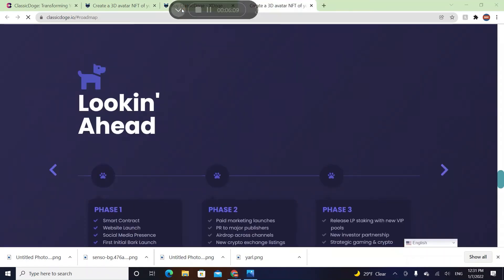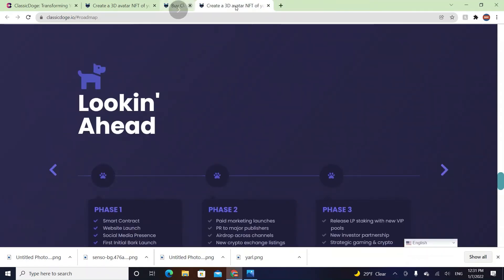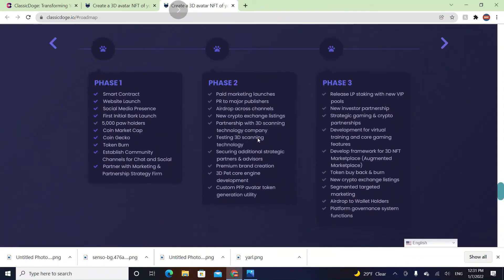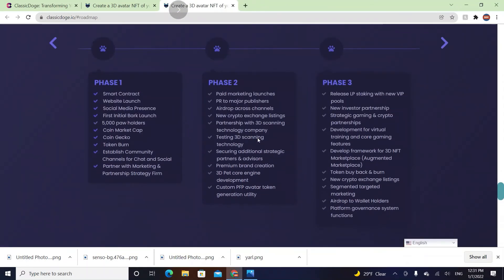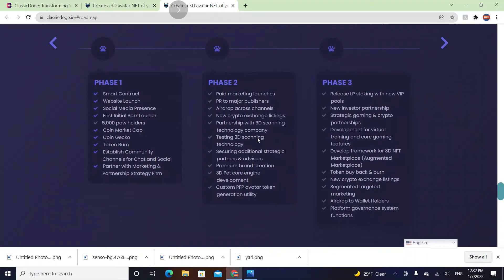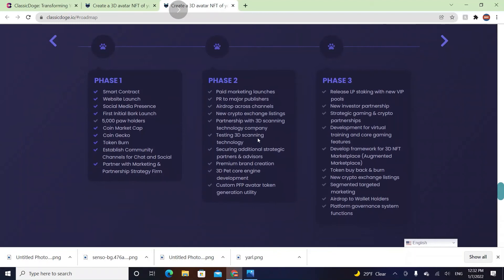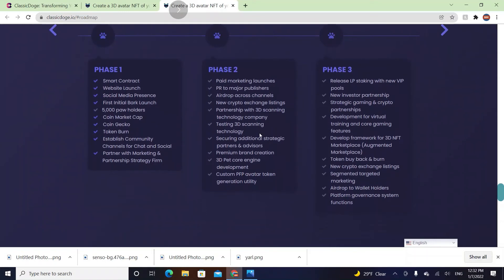Let's check their roadmap so we can see what's happening. They're done with phase one. Let's check their phase two. They're a brand new coin, so they can rocket, they can go to the moon. Paid marketing launches, PR to major publishers, airdrops across channels, and crypto exchange listings.